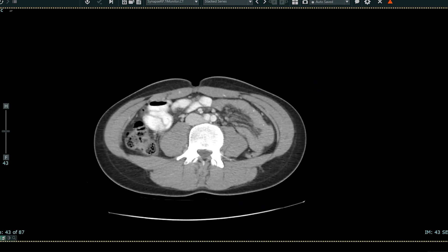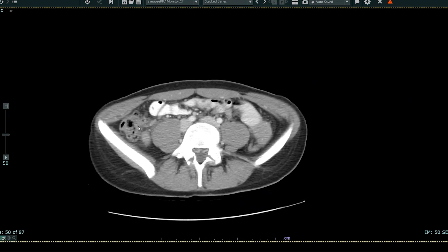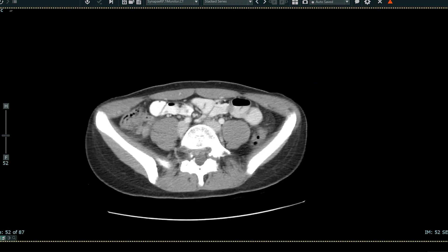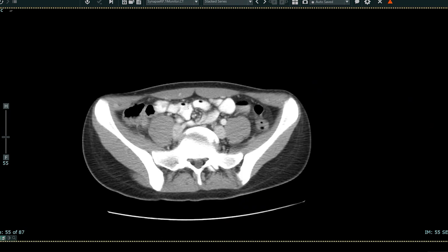And then as we get further down in the abdomen, we start to see bowel loops. These brighter loops here are loops of small bowel — the patient drank contrast and that makes the small bowel loops brighter. And these areas here, which have a mixture of darker and gray color, are large bowel loops.